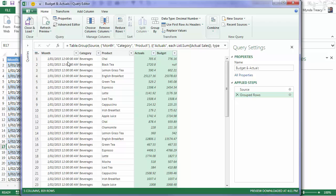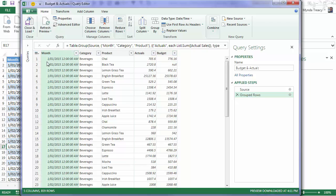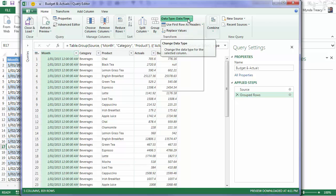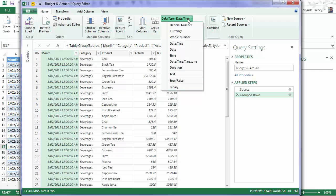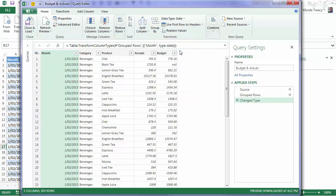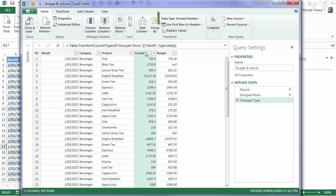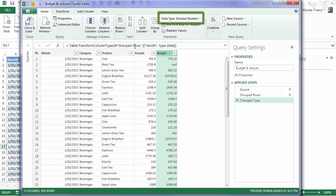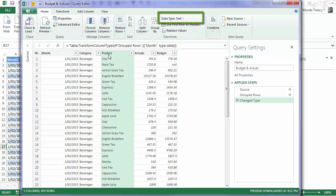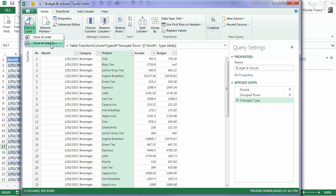First of all I just want to format the date and time. I don't need the time. It's all just 12 o'clock. So I'm just going to set it to date. I can also set the format for my number columns. But you can see they're already formatted as decimal number. And my category and product are text. So I don't need to do any more. I can close and load.